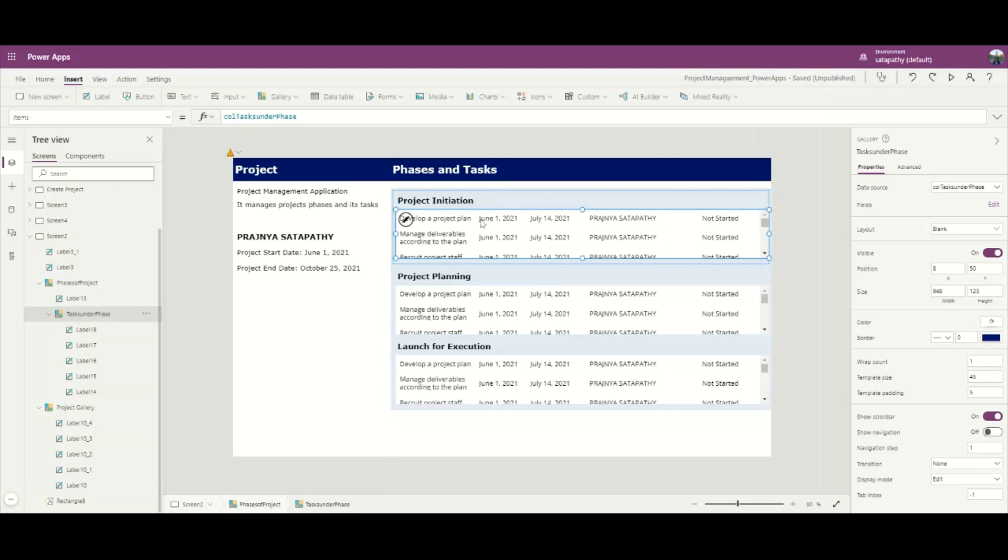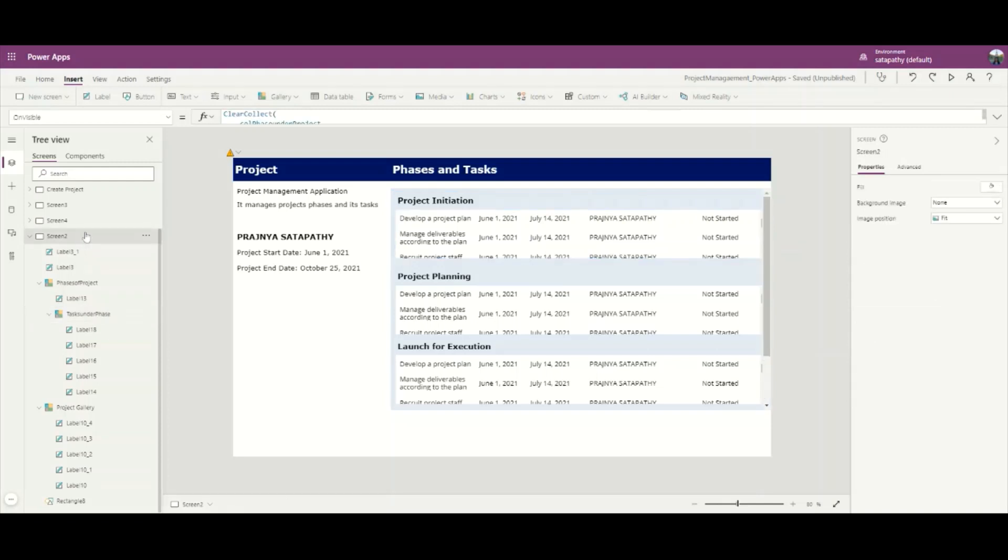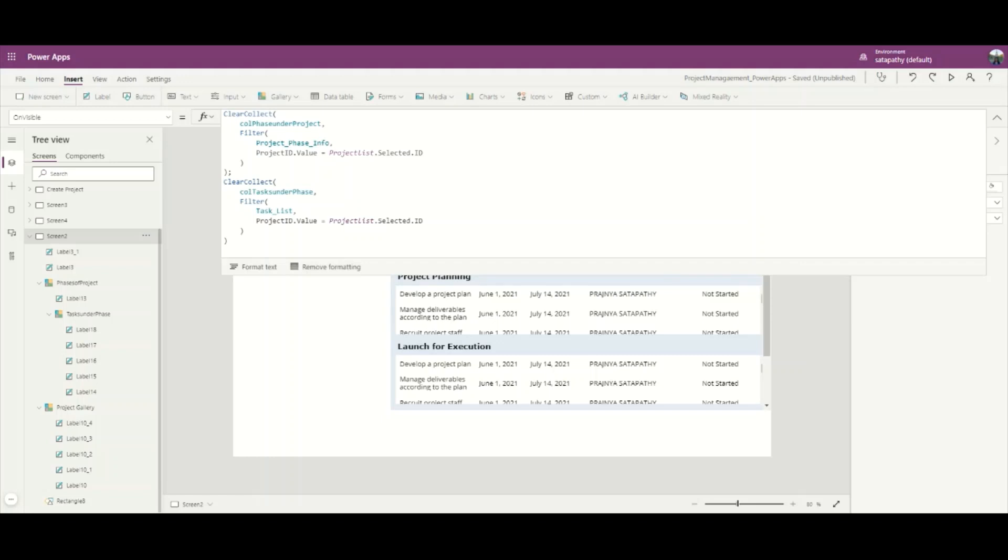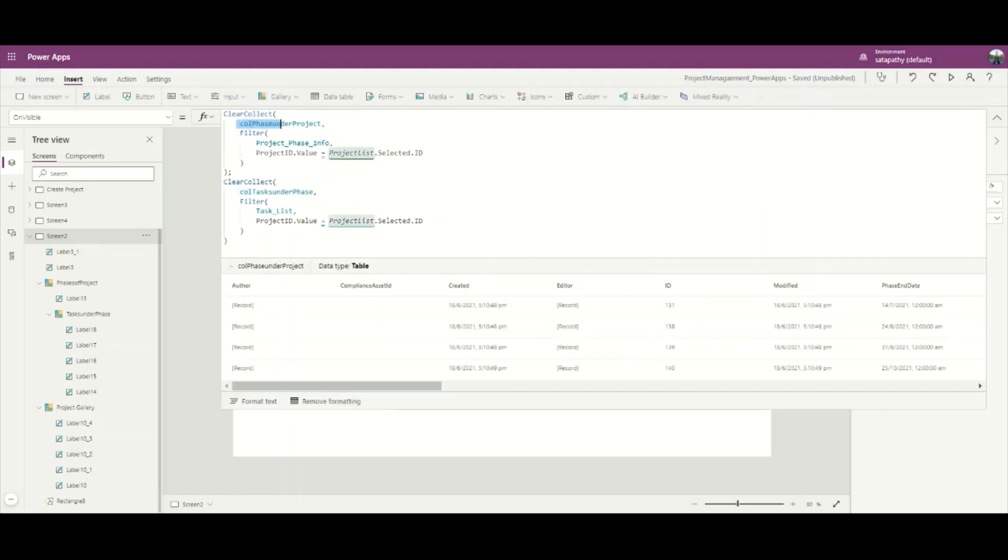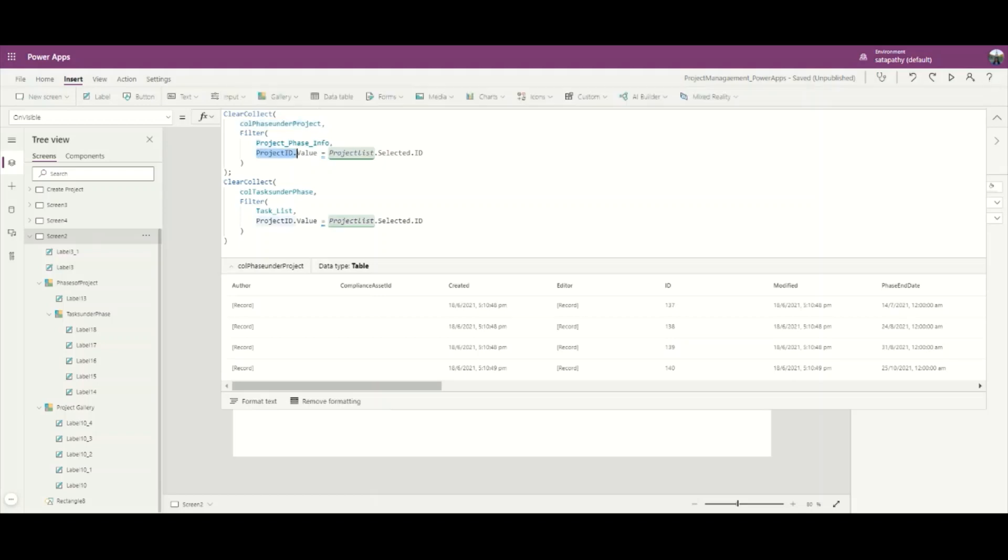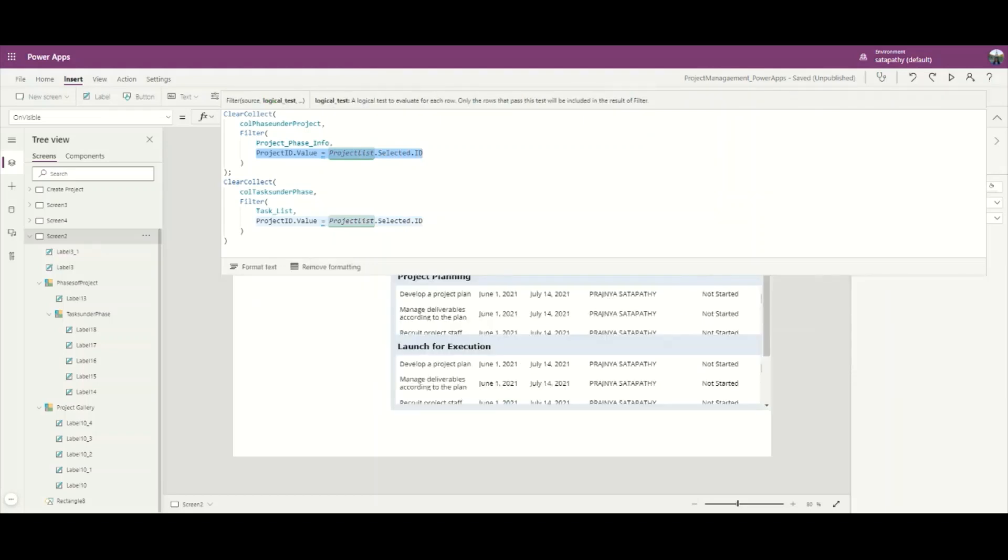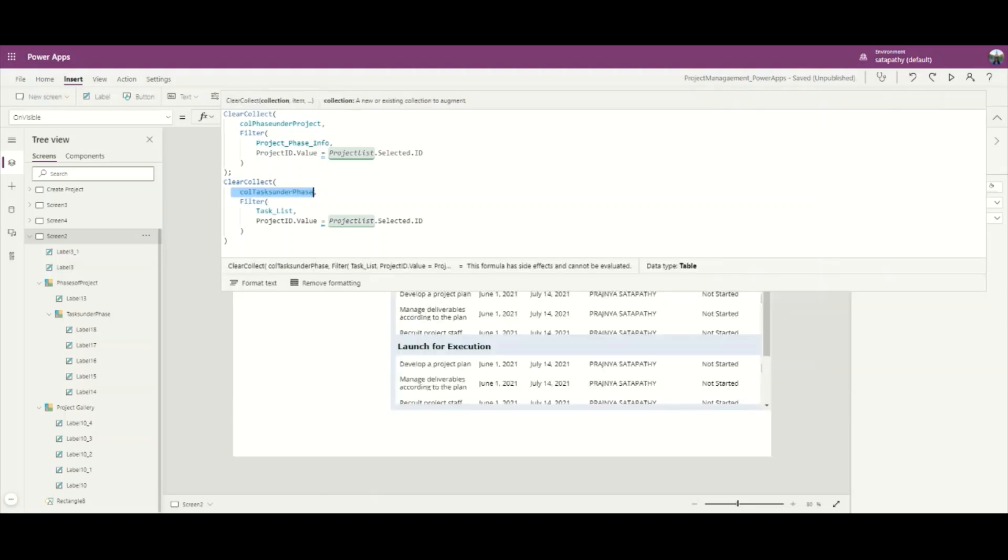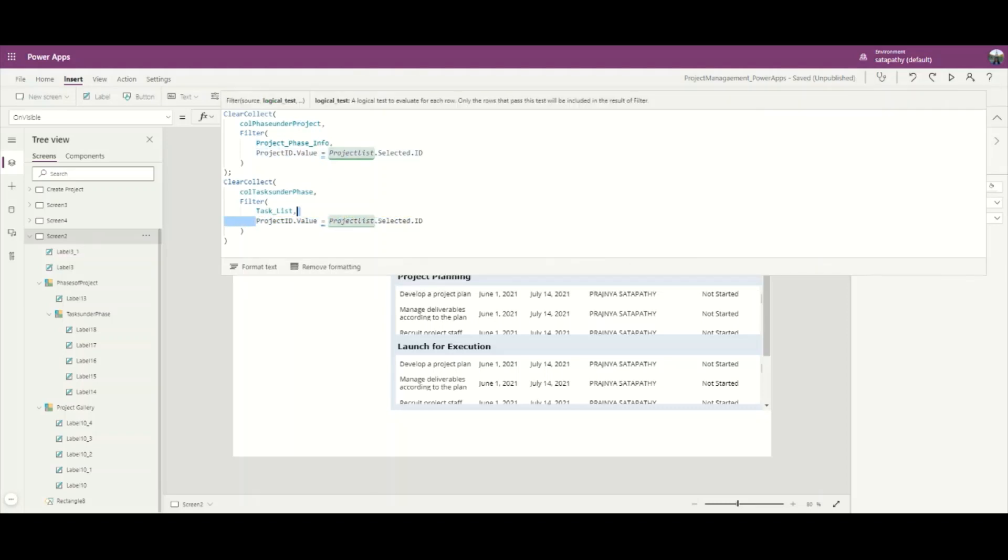In the phase and task gallery, I have created a temporary collection on the OnVisible of the screen. The temporary collection for phases is called PhaseUnderProject, which filters all phases under the project. Similarly, I created a temporary collection for tasks called TaskUnderPhase which filters all the tasks under the project.